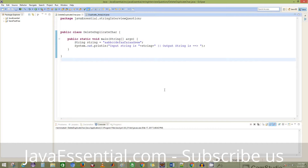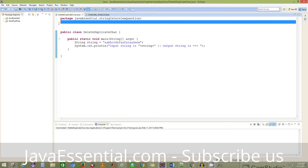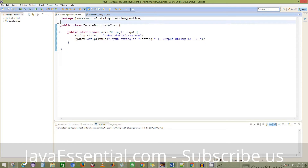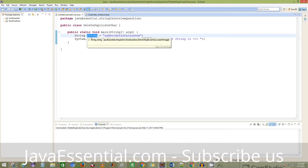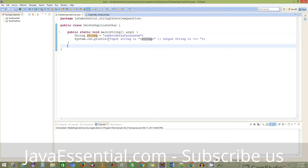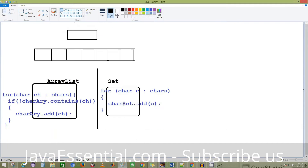Welcome back to javaessential.com. Today we are going to look at how to delete the duplicate characters from any string in Java. In the last video we saw how to print duplicate characters in any string, so now let's see how to delete the duplicate characters from a given string. We can implement this in many ways, but here I'm going to explain two ways.